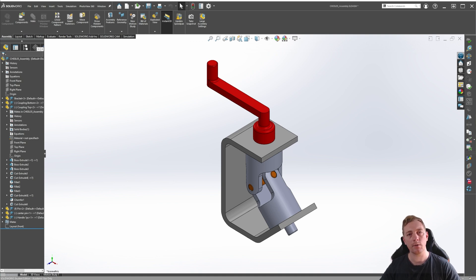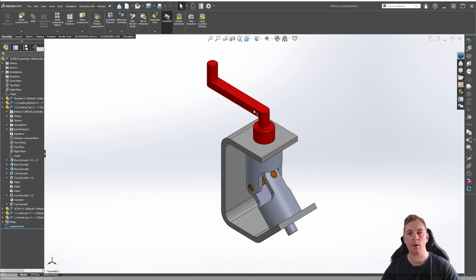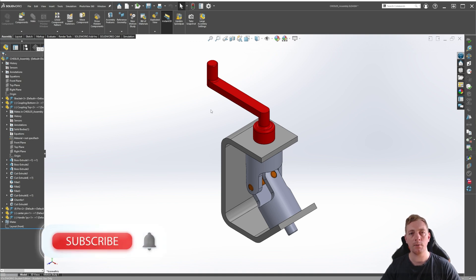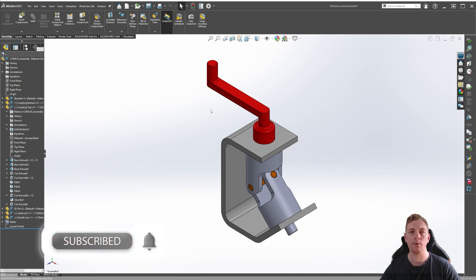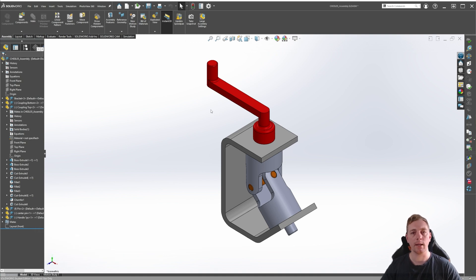In this lesson we are going to take a look at using configurations within an assembly. We are going to create a second version of this assembly, replacing the one-piece crank arm with a three-piece sub-assembly. You can download the lesson example files from the link in the description. You will need SOLIDWORKS 2020 or newer to open and use these files. Don't forget to like the video and subscribe to the channel.